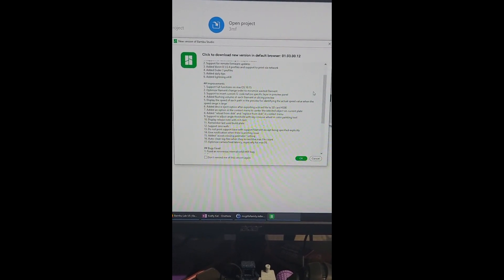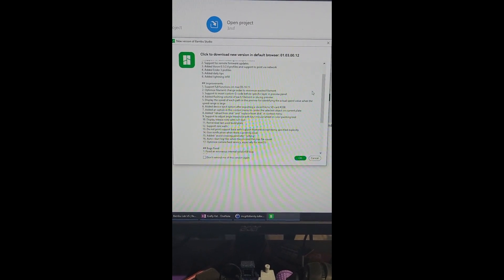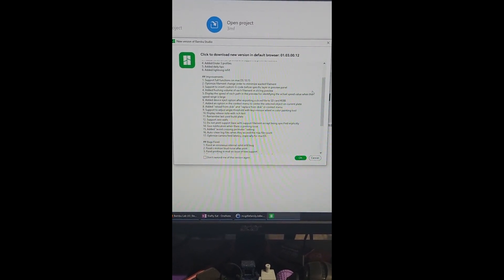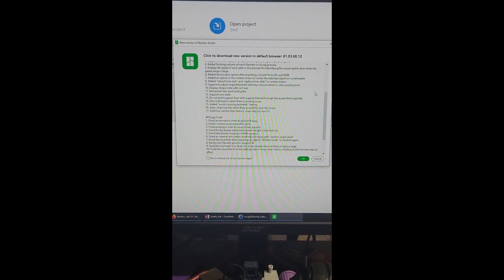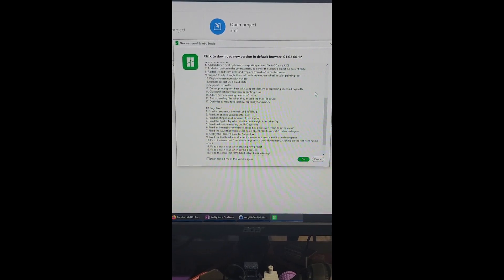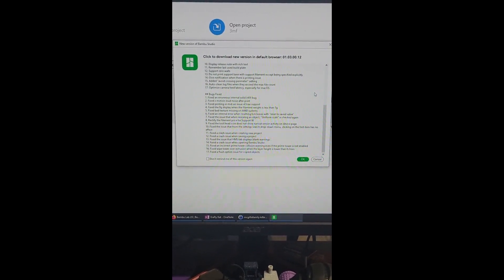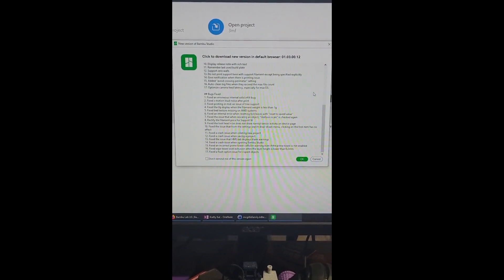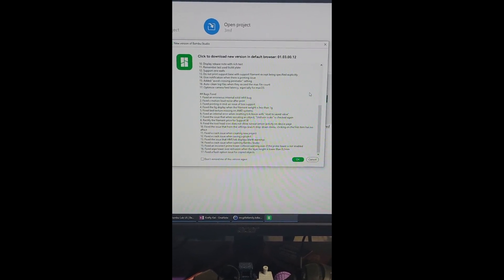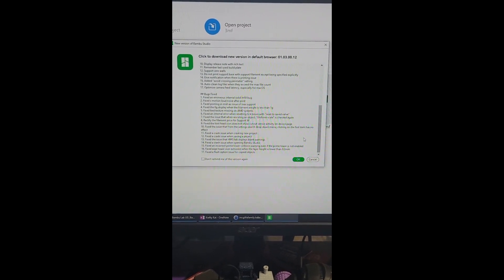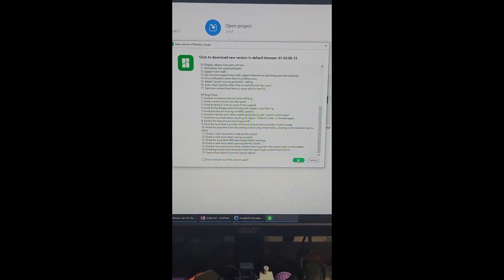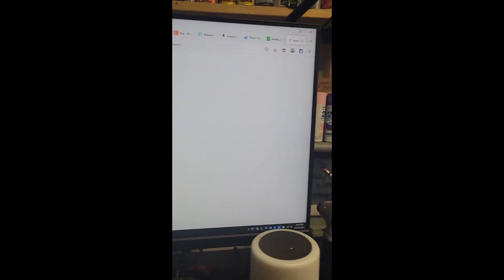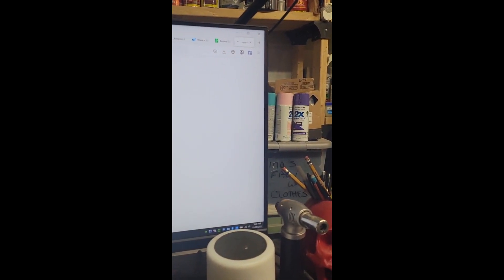There's improvements on some things and there's bug fixes. So there's a bunch of different updates in this software as well. We're gonna hit OK, we're gonna download that new version.